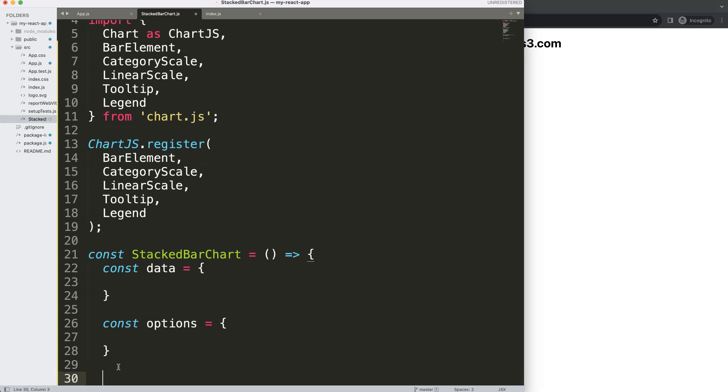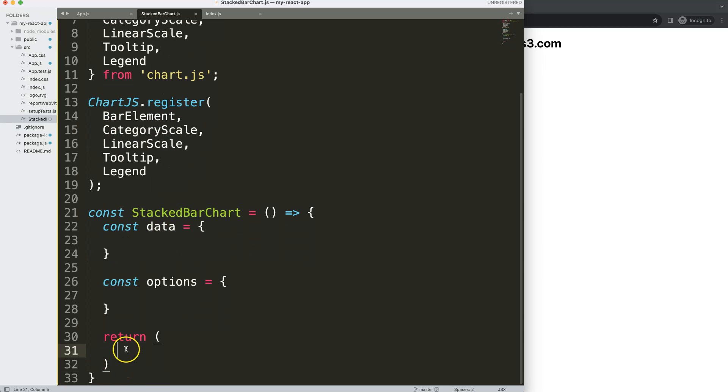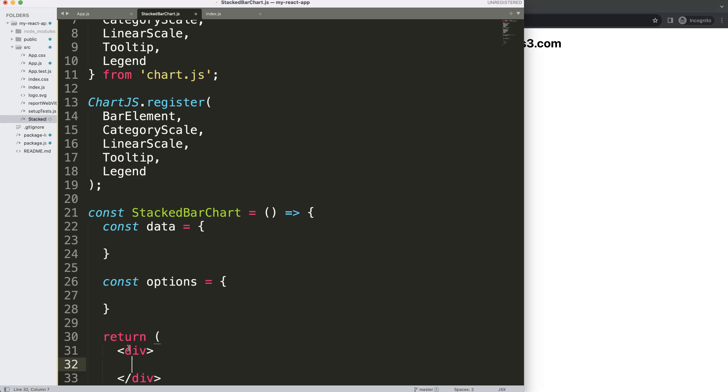In here we're going to put in the value. So what are the values we need? Well I want a div and then within the div I'm going to say this will be our Bar component.